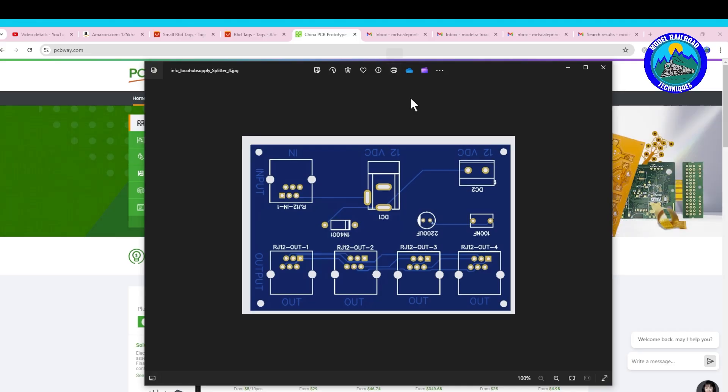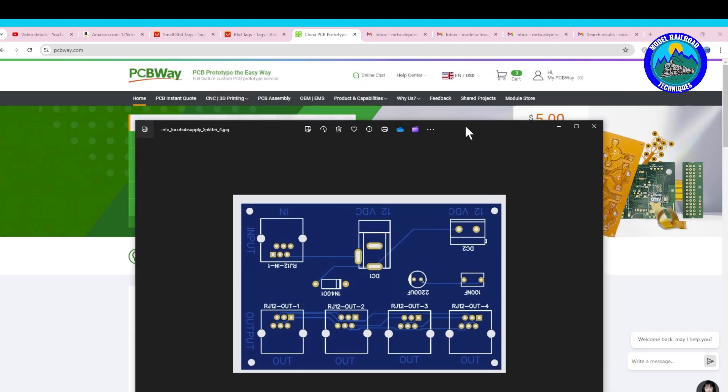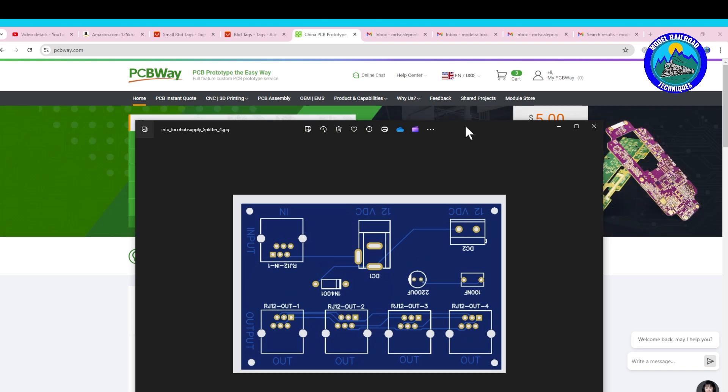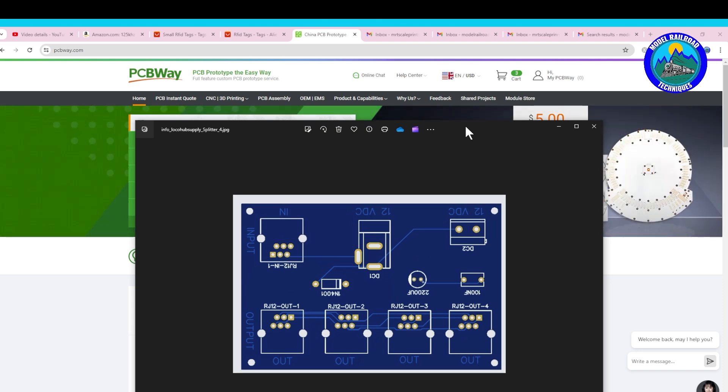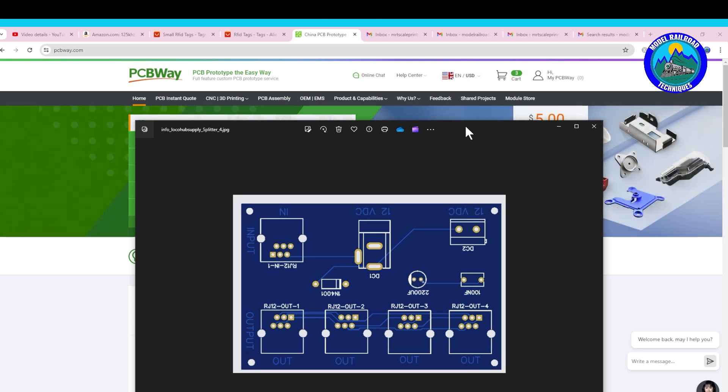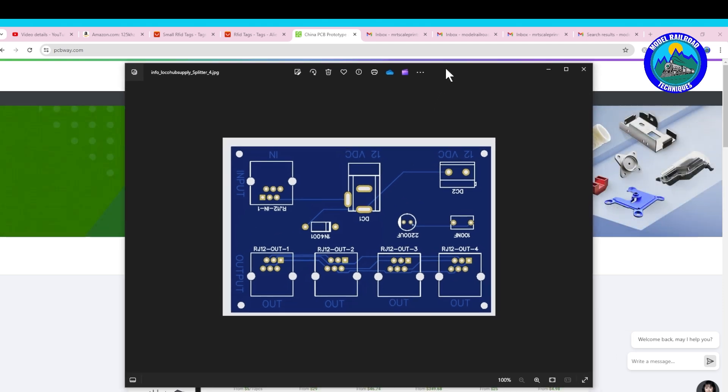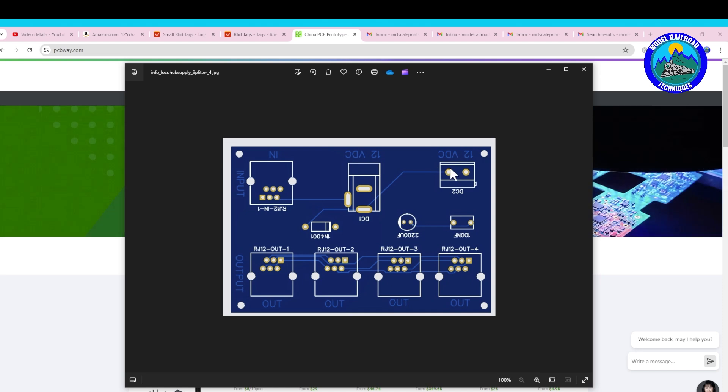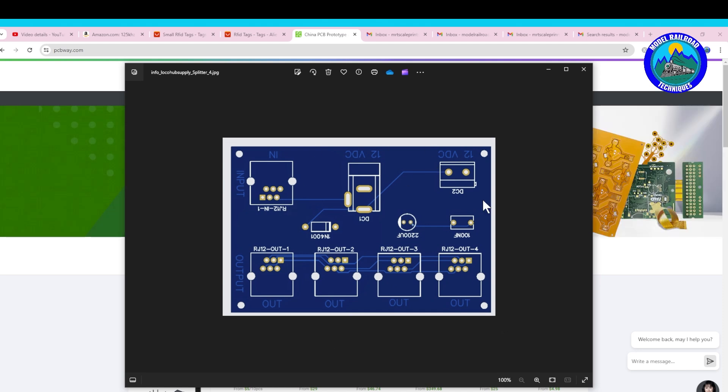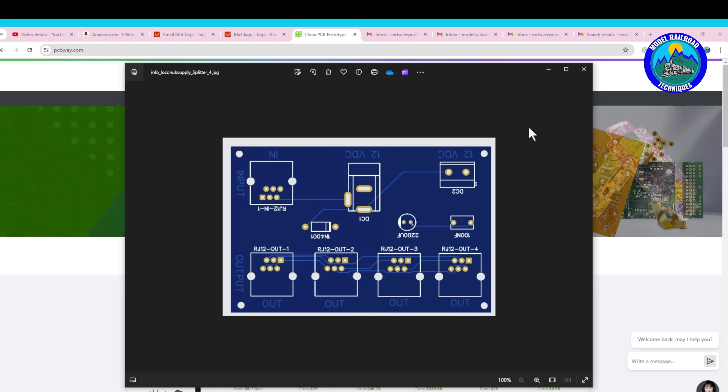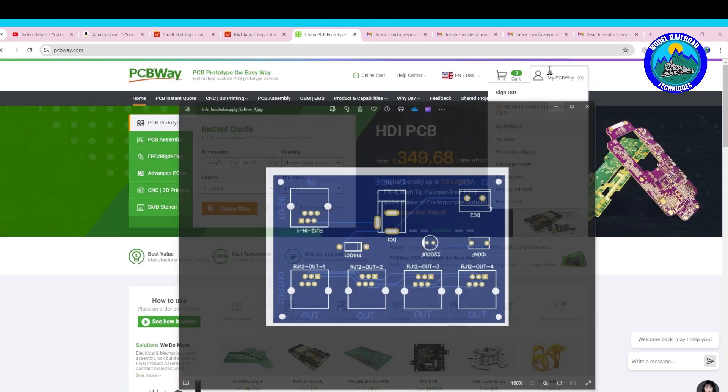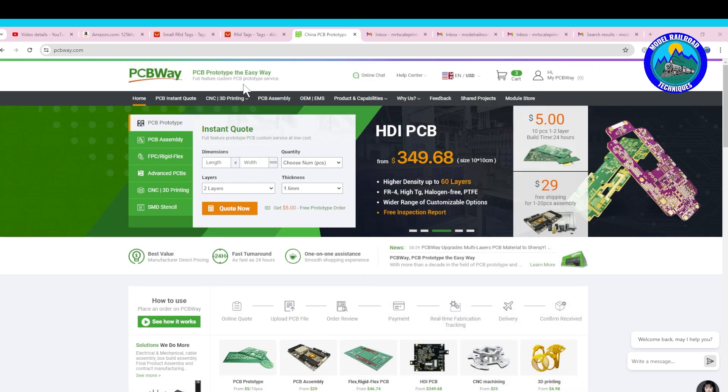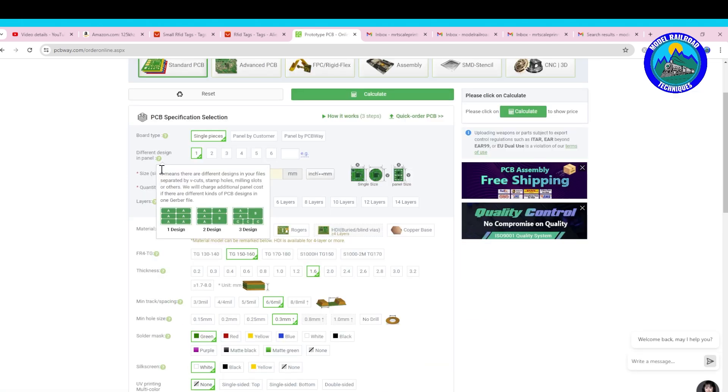All right, so quickly what we're going to do, we're going to go into my sponsor's website pcbway.com and I'm just going to show you how easy it is to upload the Gerber file here and order some really good looking PCBs. This is the drawing of what the PCB is going to look like, so let's go into the website and we'll go through what we need to do. We'll go into pcbway.com and you can see up the top here 'Instant Quote,' so we'll go for 'Quote Now.'